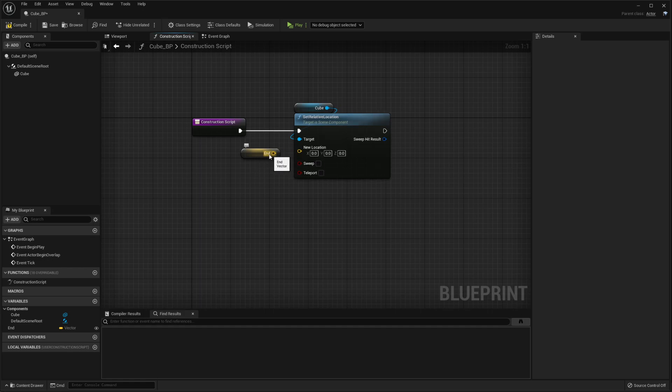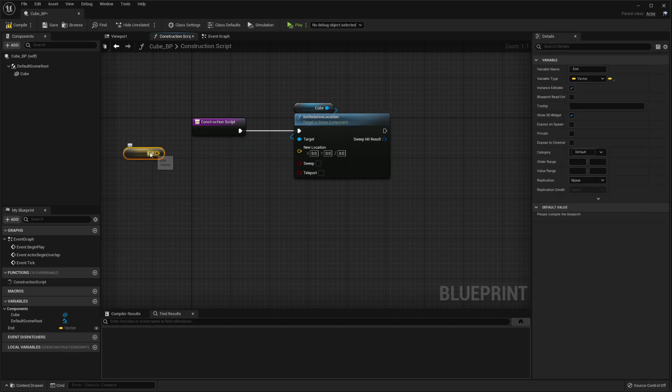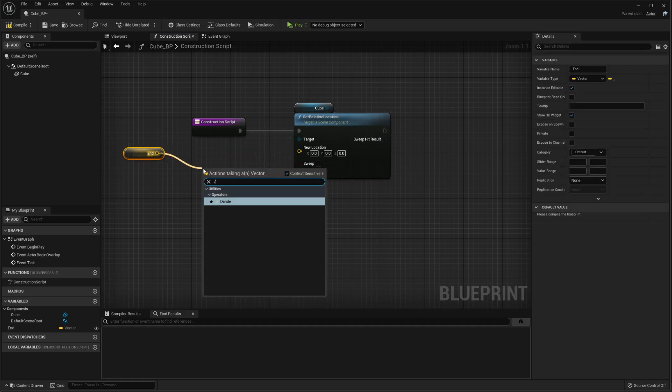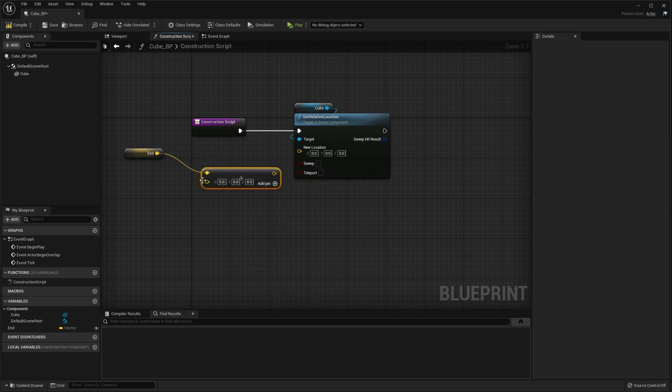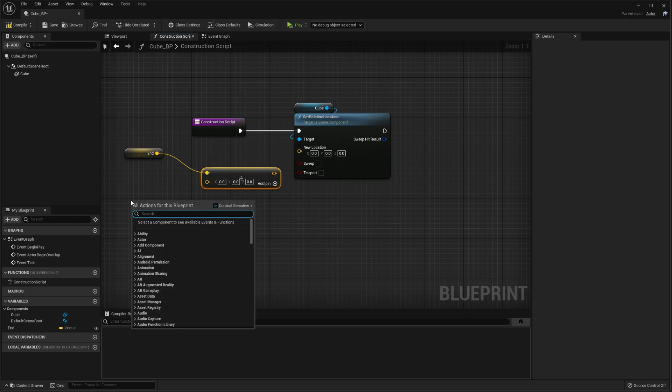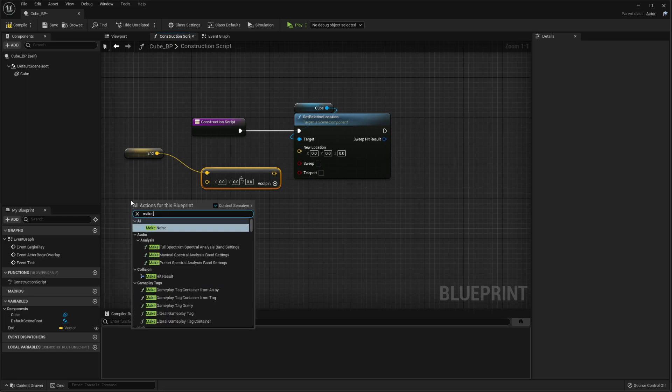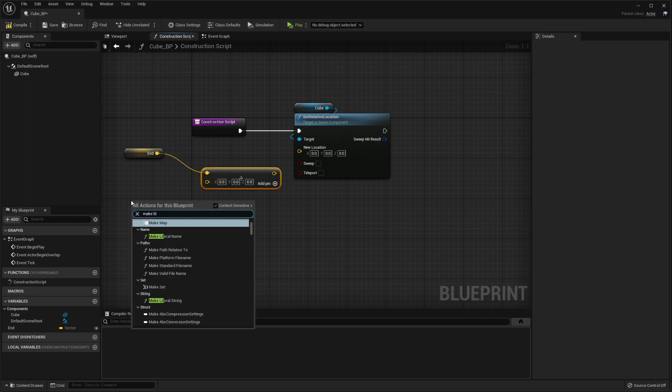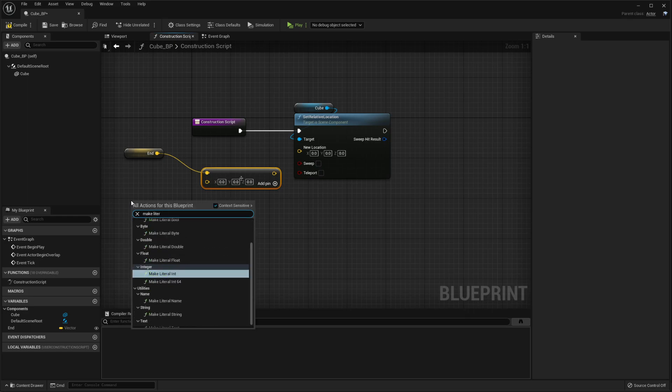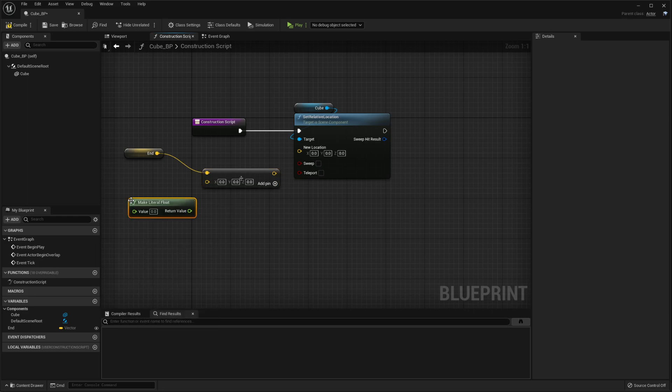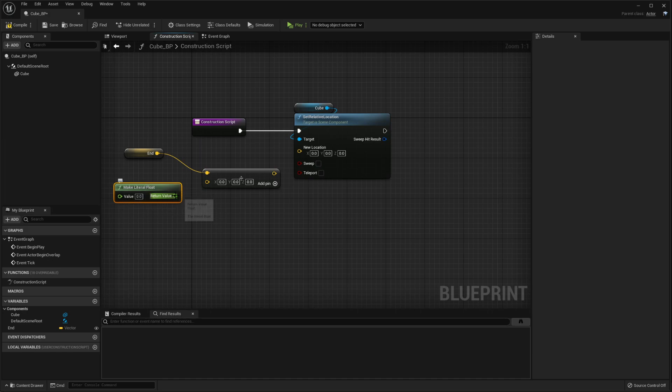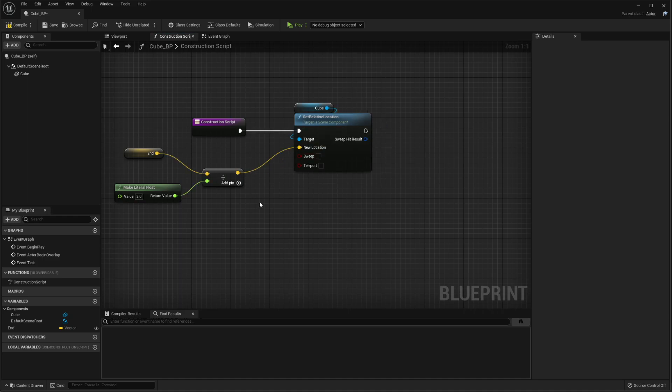Once you have that, we actually want to disconnect this here and do a divide. And we need this to be a float, so we're going to type make literal float. There it is. Plug that in and we want to divide it by two. Then we just plug that straight into there.